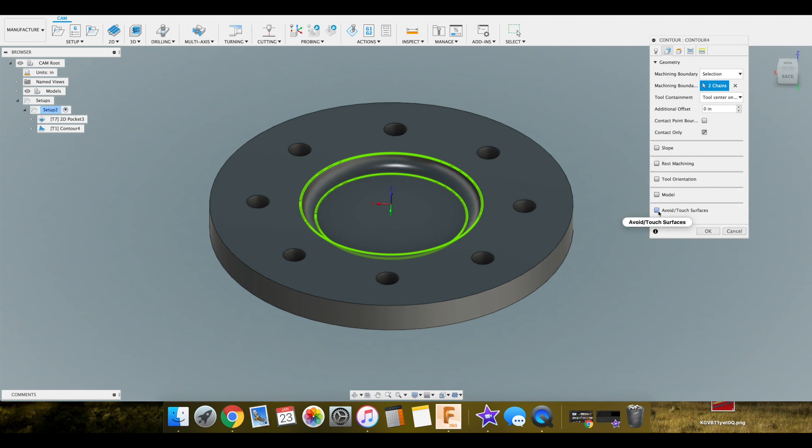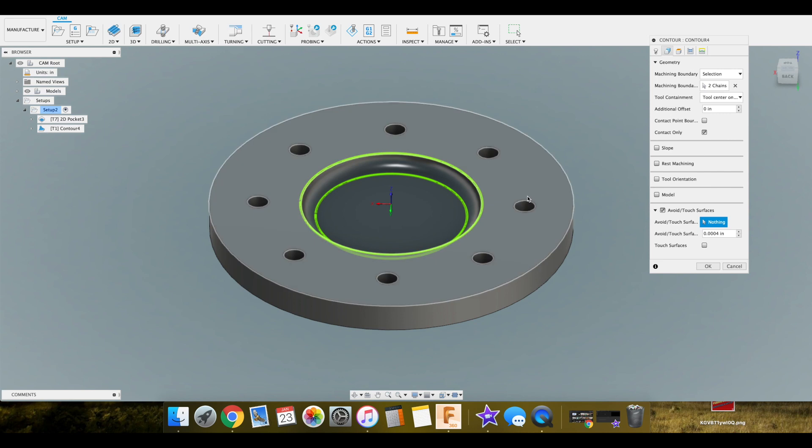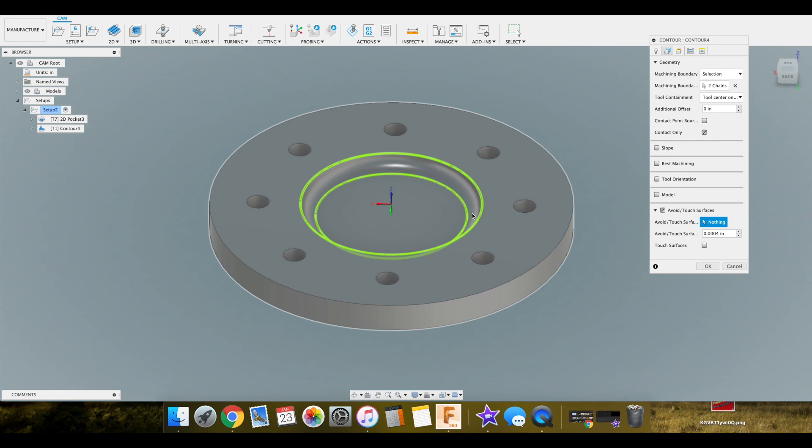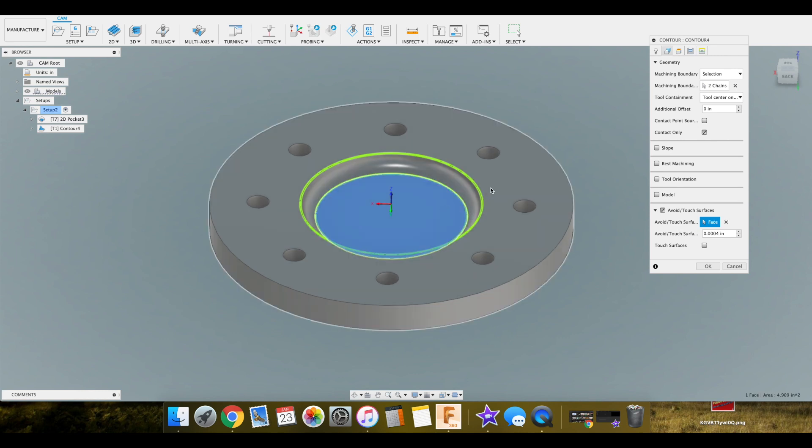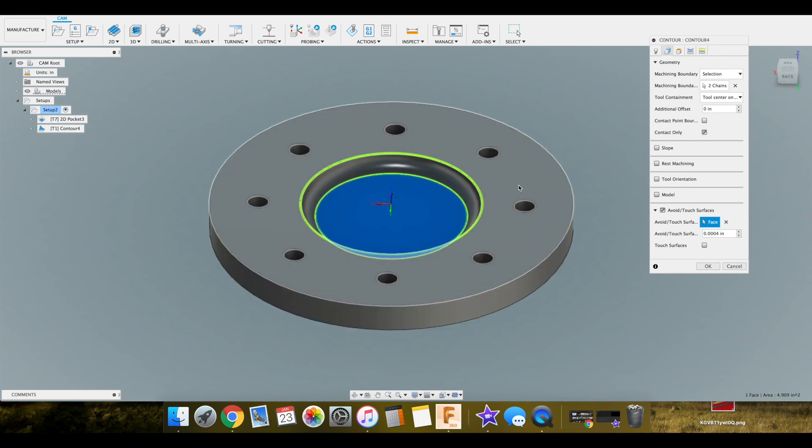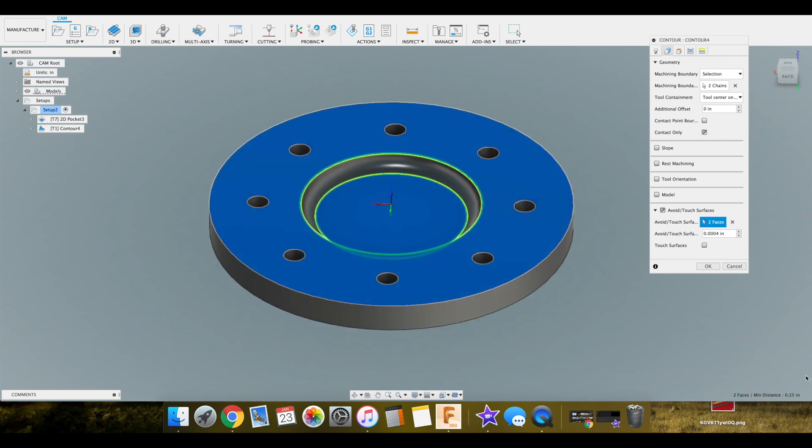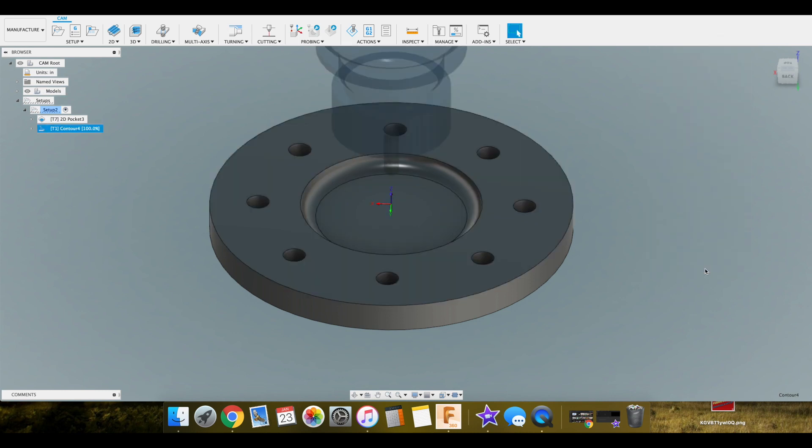Then here you can select avoid touch surfaces. Basically if we didn't want this thing to touch this at all, we could select that. Which we'll go ahead and do that. Avoid that face. And avoid this face. We'll go ahead and give this a run just to see what happens.